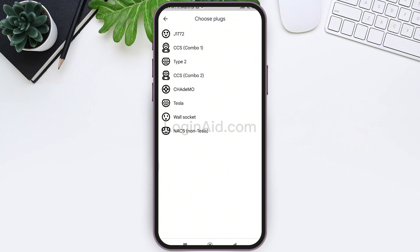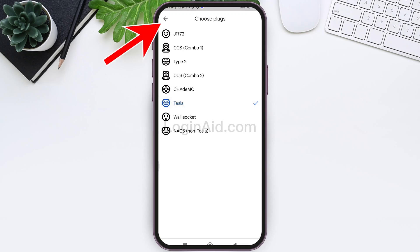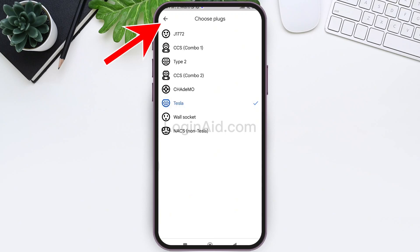Here you can see the Add Plugs option — now tap on Add Plugs. Here you can see different types of plugs that you can choose from. Look for the Tesla option, then tap on Tesla.